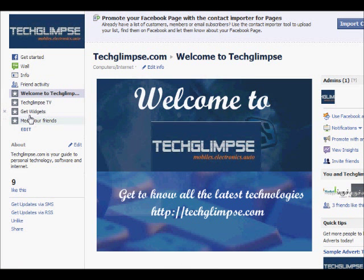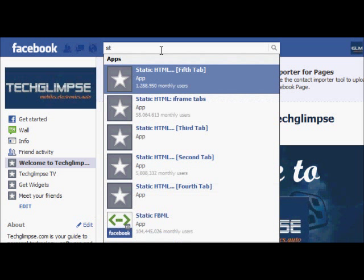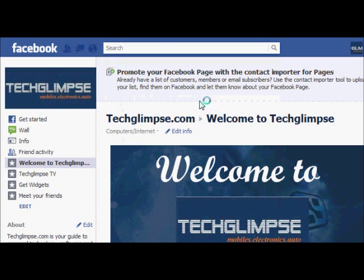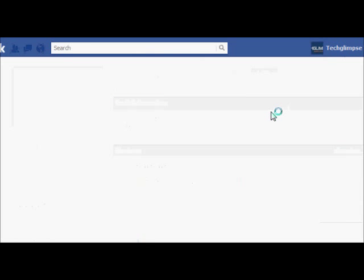To create tabs in a Facebook page you need to install an application called Static HTML iframe Tabs. You can find the application by typing it in the search bar, click on the application, and install it.